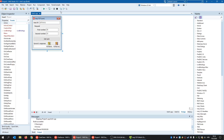Hello everyone. This is a remake of one of my previous videos where I demonstrated how to create a chat application using Indy, or Internet Direct, TCP client-server components. In this video I'm going to expand it a little bit and show some additional examples.